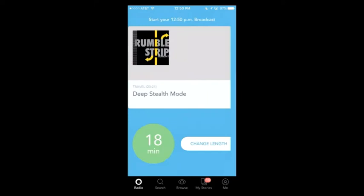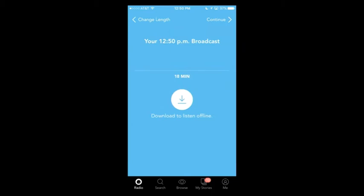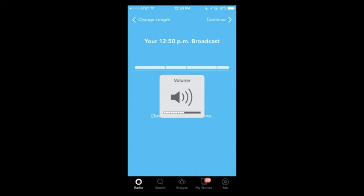I'm going to tap play here. It starts aggregating — 'Give me a second to build a broadcast.' So it's aggregating your podcasts for you.